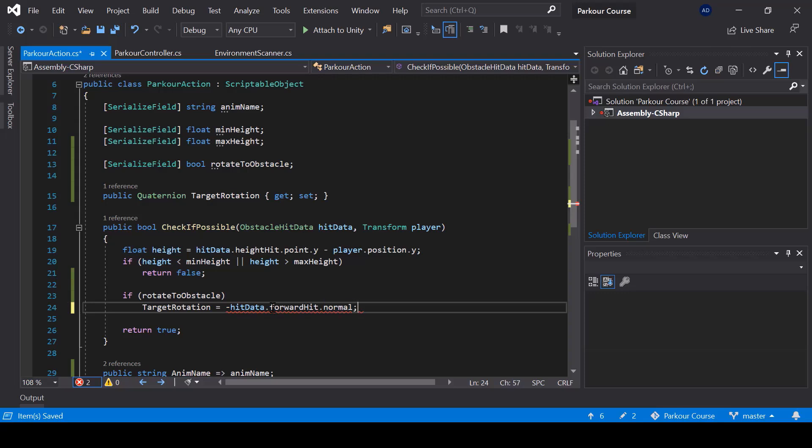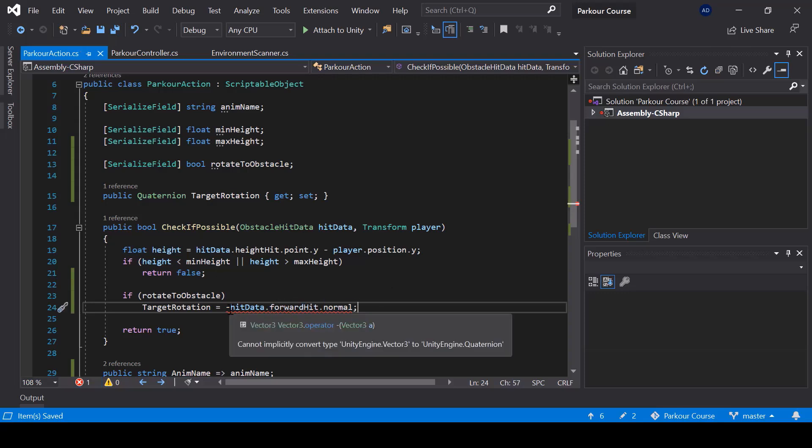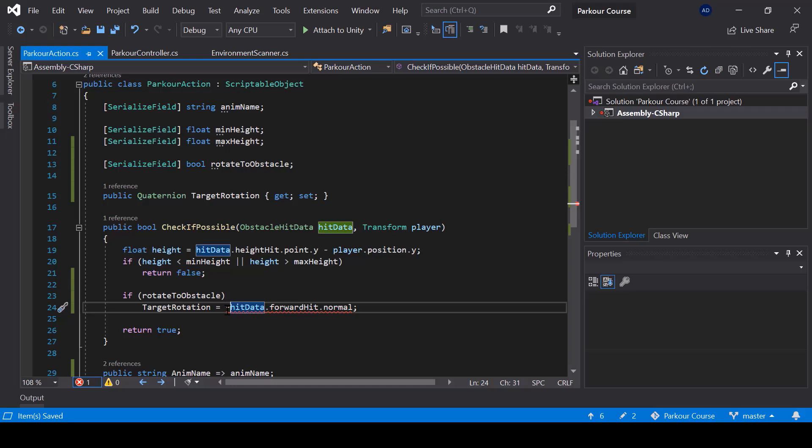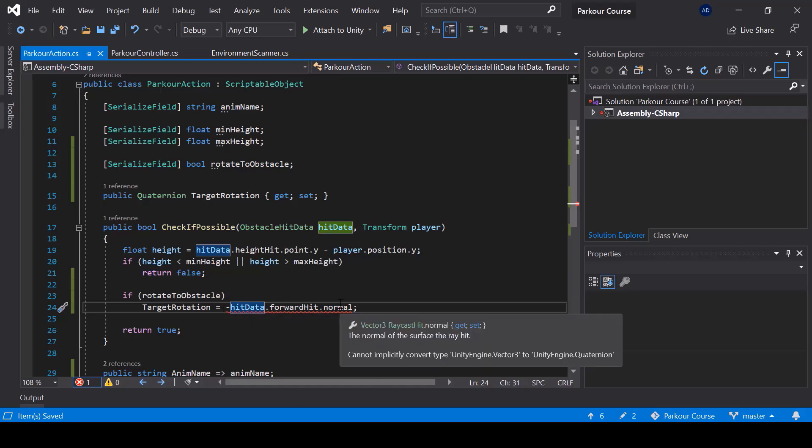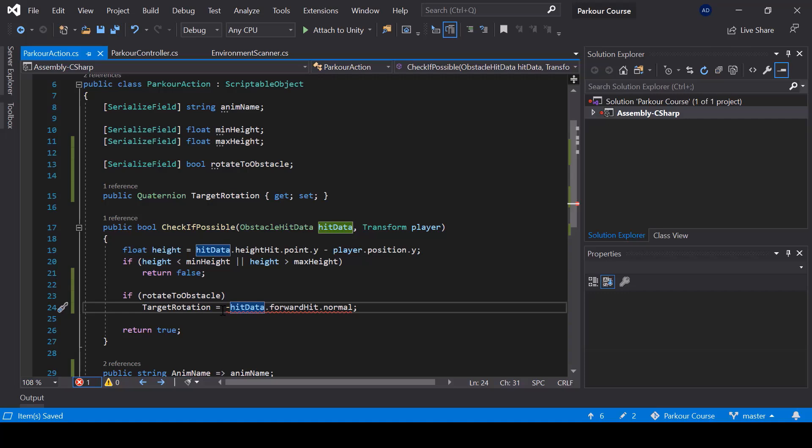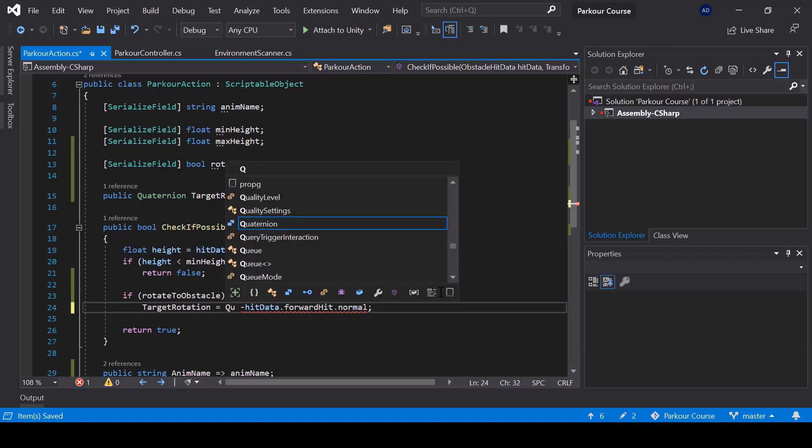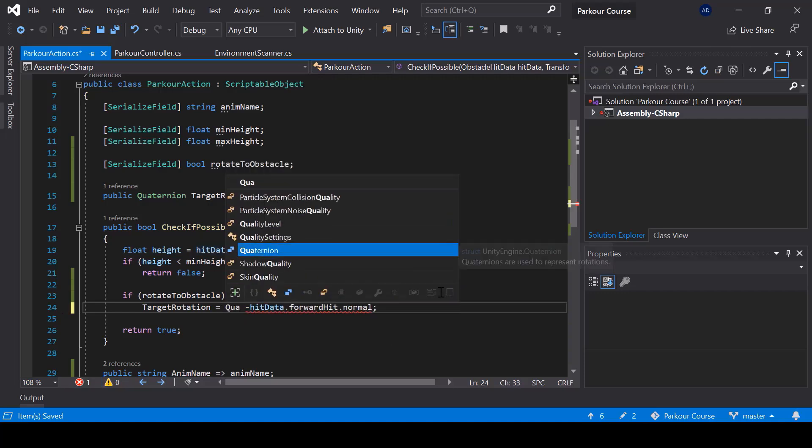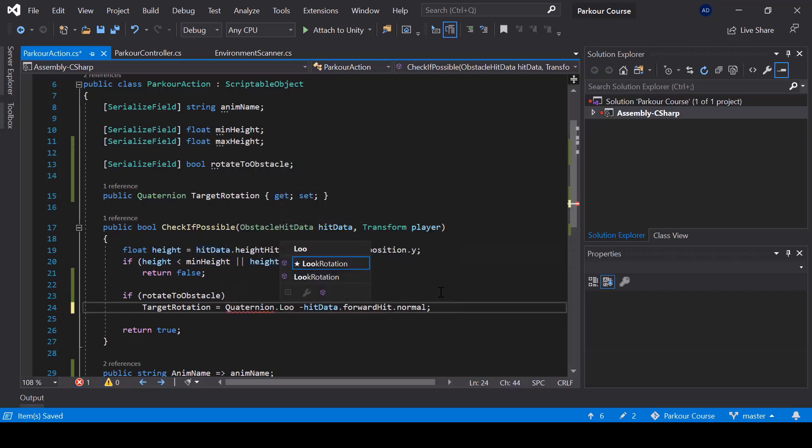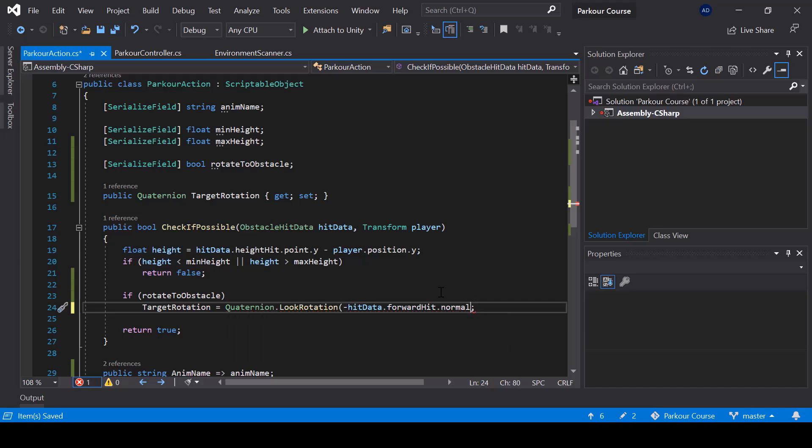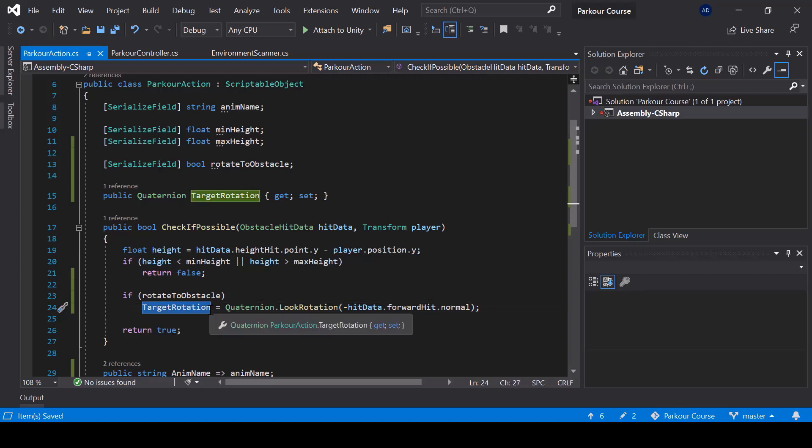And since you want the opposite direction, we'll take the negative of the normal. So the normal is a vector. So to convert it into a quaternion, I'll use quaternion dot look rotation. So now this rotation will make the player face towards the obstacles face.